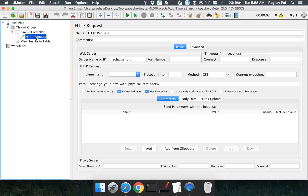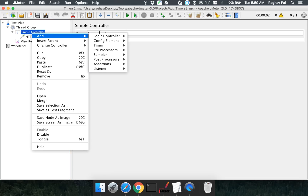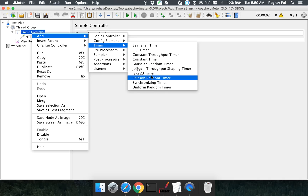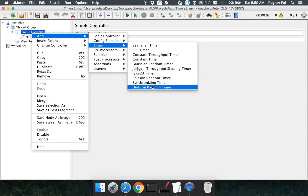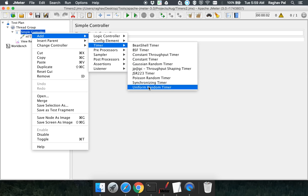Now we can add timers. Right-click, go to Add, go to Timer, and we have all these kinds of timers. There are different types of timer. What we will look at is constant timer and uniform random timer, and 99% of your requests should be covered by using these two timers. If you want more complicated permutation-combination mathematical calculations, you can use other types of timers as well.